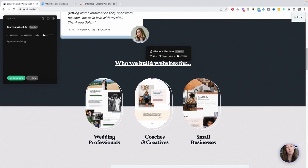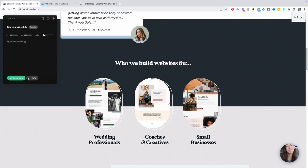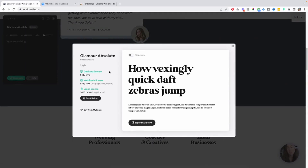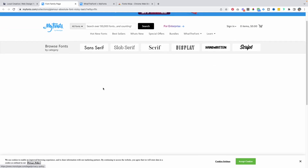Say you found a font that you really like and want to figure out how to download or purchase it. Some fonts are free and others are premium fonts where you have to buy a license based on the use — a desktop license for print is different than a web font license. With the Fonts Ninja extension open, I can click the info button which opens a new window showing you where you can purchase the font and how much it costs. Clicking 'buy this font' opens a new tab with the different license options for that specific font.